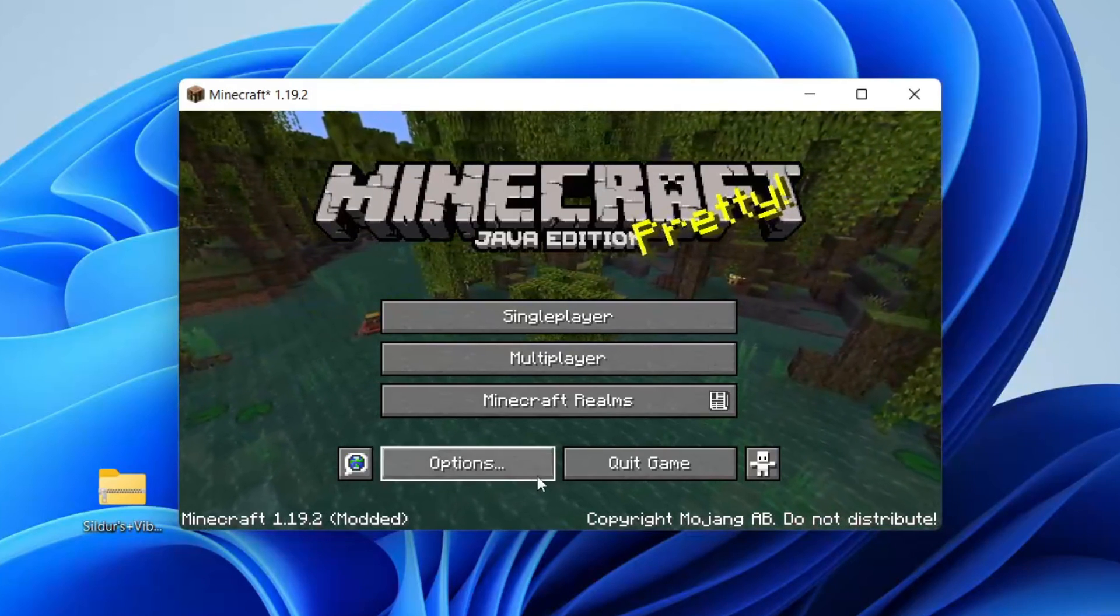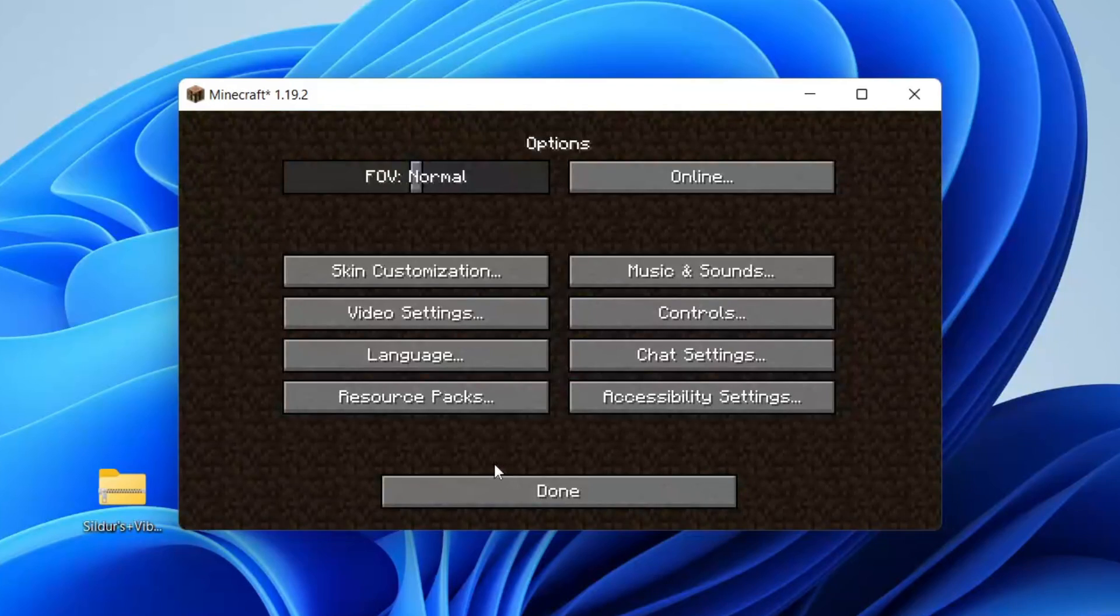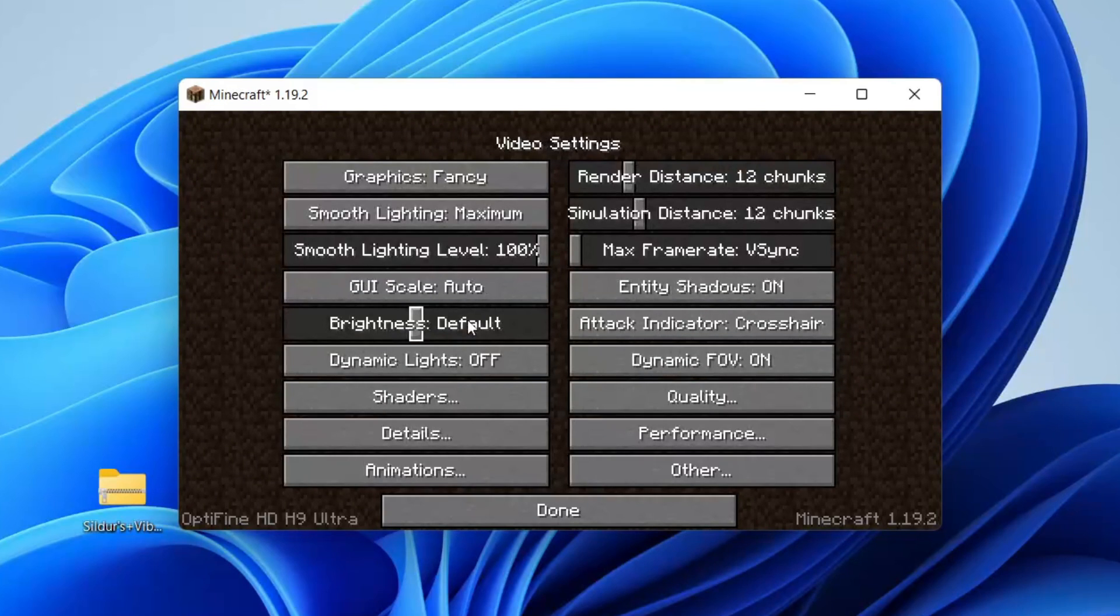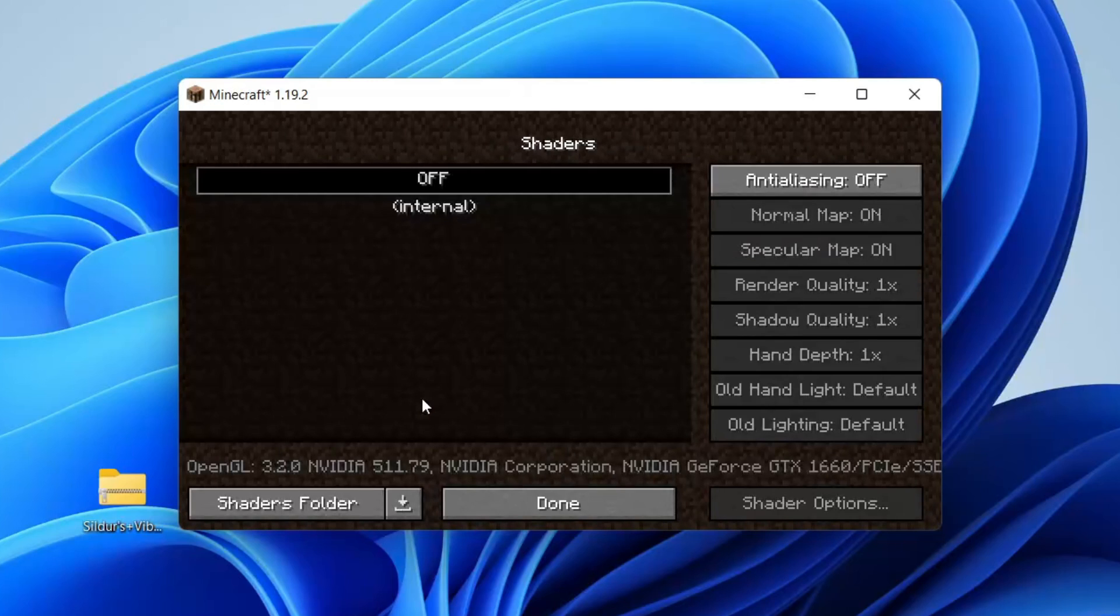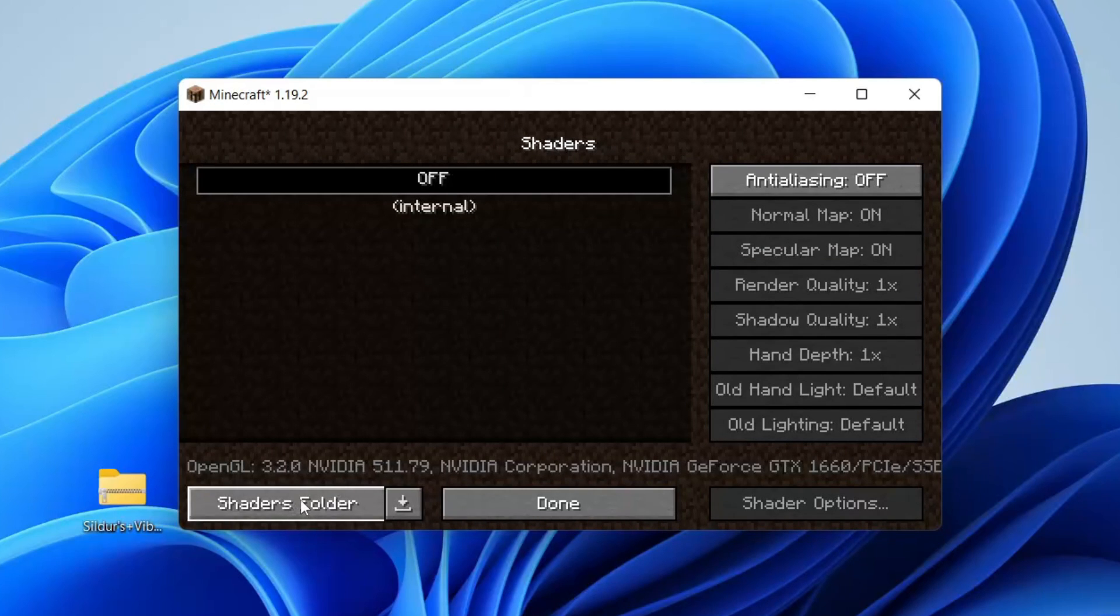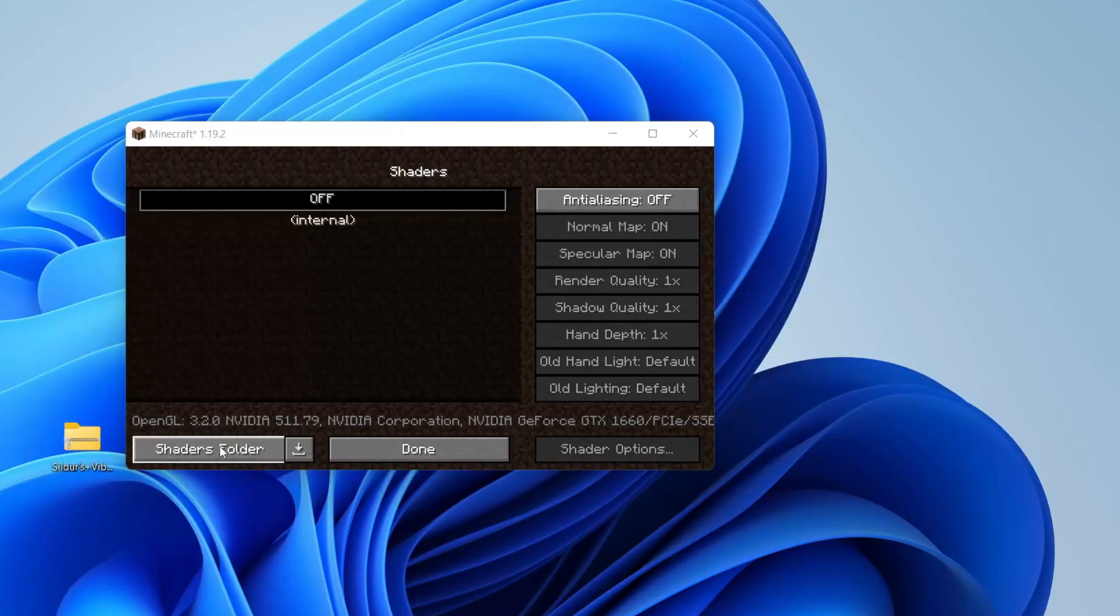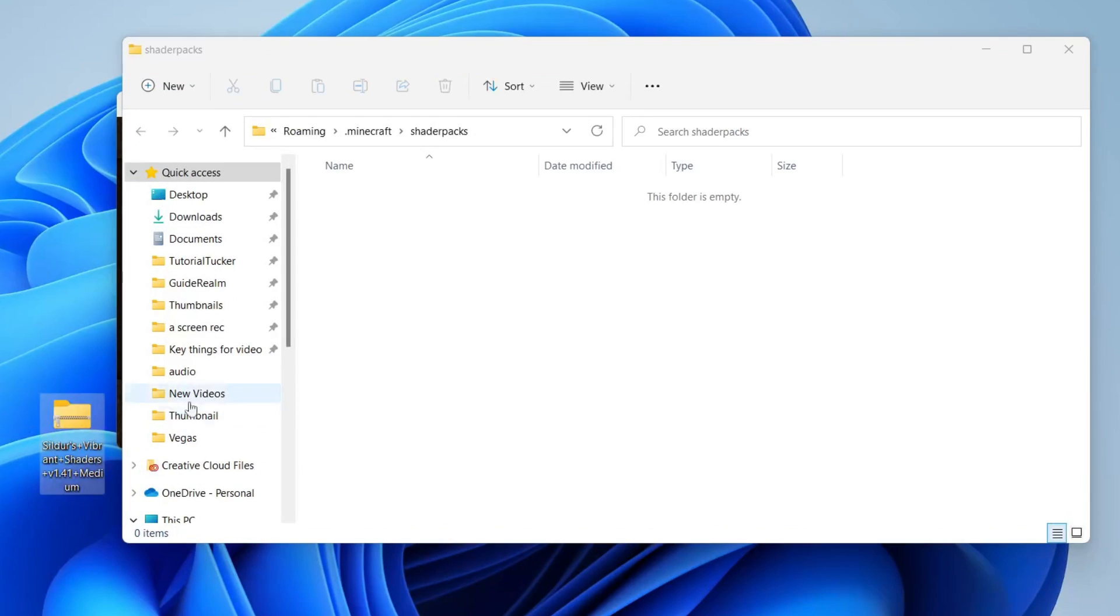Then what you need to do is tap on Options, just like so. And then tap on Video Settings. And you're going to know OptiFine has been successfully installed because it will say OptiFine here. And then as you can see, we've got this option for shaders, which wouldn't have previously been there without OptiFine. So tap on it. And as you can see, there's nothing in here currently.